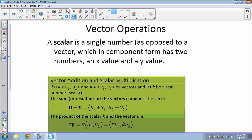Now let's talk about vector operations. A scalar is just a single number, as opposed to a vector which in component form has two numbers — an x value and a y value. For example, speed is a scalar because it's just a number, but velocity has both magnitude and direction, making it a vector. There are a couple of operations we can do with vectors.